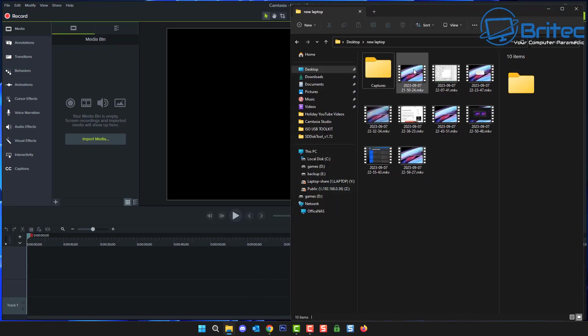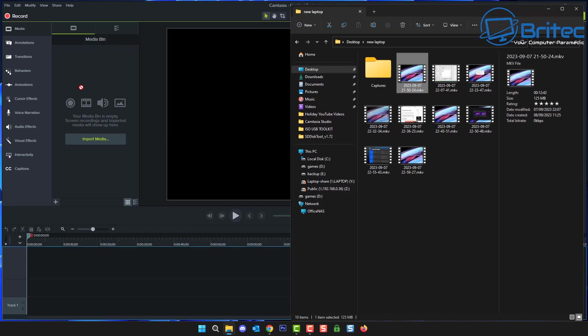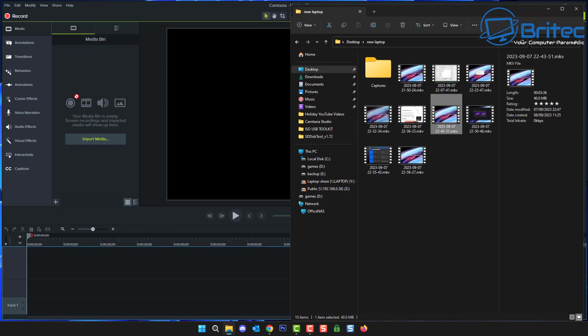I opened up something like Camtasia Studio here and I try to drag these files over and you can see it won't accept MKV files.